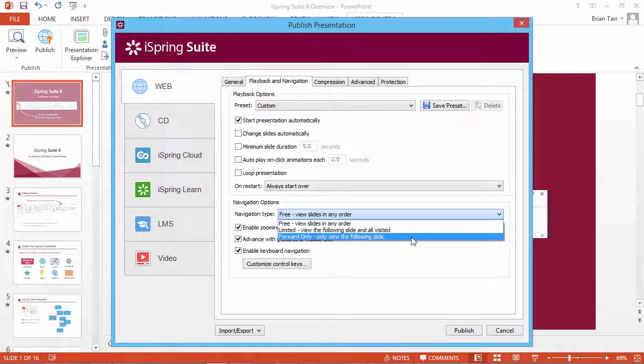Forward-only navigation blocks all slides except for the current and the next one. Viewers won't be able to return to previously viewed slides.